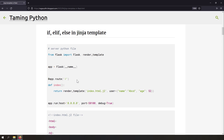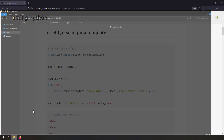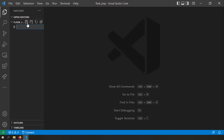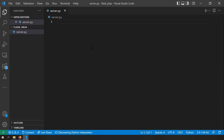Before starting to demonstrate the Jinja templates, let's create a server that can serve a basic Jinja template. I'm going to open a blank folder, open it with VS Code, and create a server Python file — I'll name it server.py. Now let's create a basic Flask server.